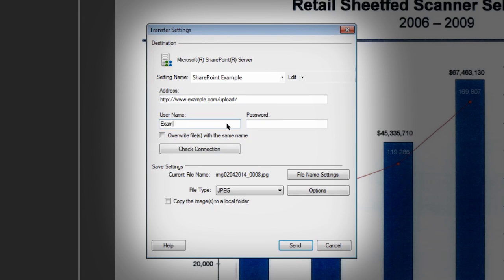Enter the appropriate address, username, and password. Click Check Connection and then click Send to send the document to the cloud.